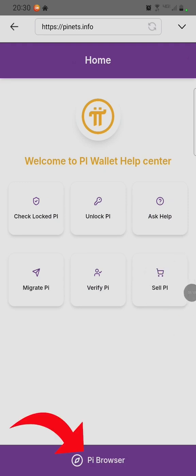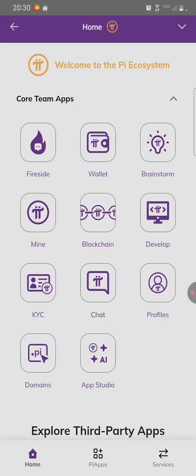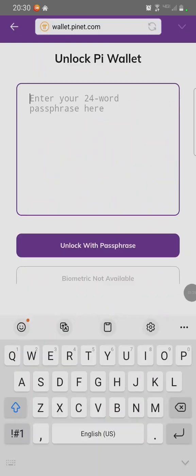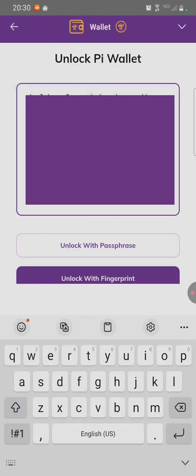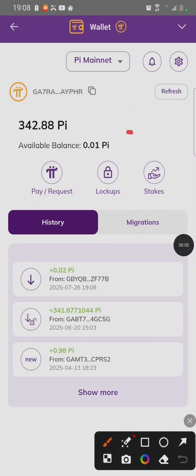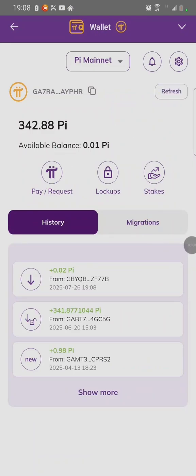Click on the PI Browser icon on the bottom. After clicking on it, click on Wallet to access your wallet. Enter your passphrase, then unlock with passphrase. Now you see we have got the movable fee of 0.01 PI.